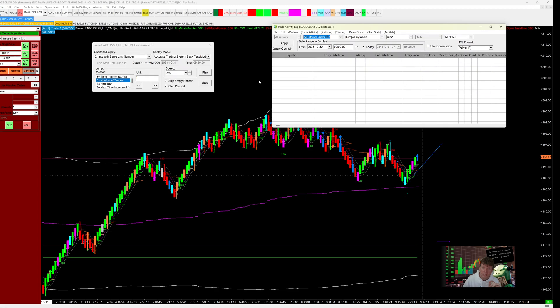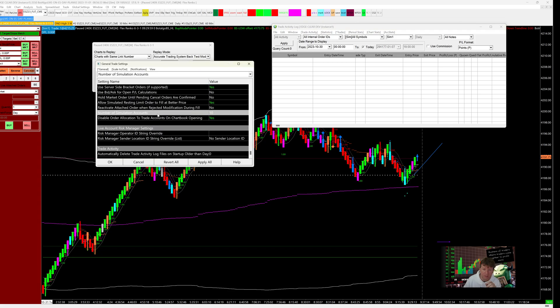Here's another top tip: if you have multiple strategies, then you're going to need multiple SIM accounts. How do you create that? You go up to general trade settings under global trade settings and then type in SIM. That gives you access to a number of simulation accounts. I always just type it in because there are so many different fields you can set across Sierra Charts. I've got mine set to 10 — the default when you install is one. So if I've got 10 strategies, I can segregate the results into each one of those simulation accounts.